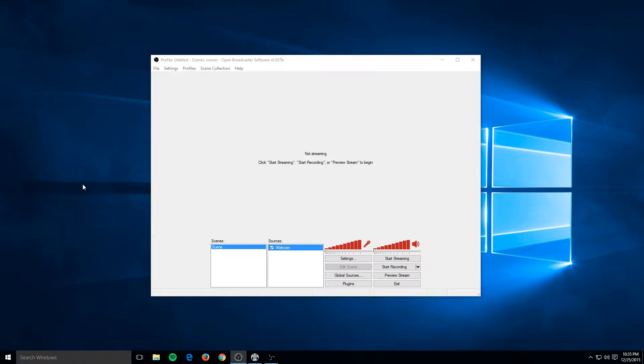This will also be a two-part video. This first part will be dedicated to the standard OBS, which most of you probably use, and the next part will be dedicated to multi-platform.